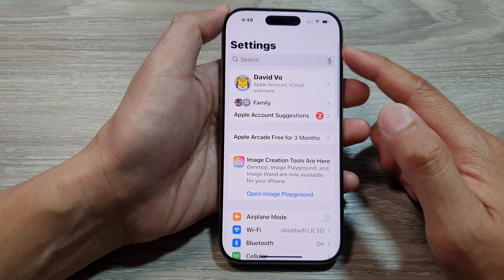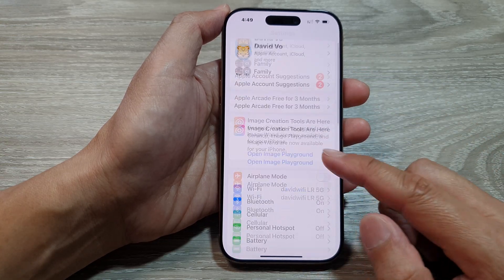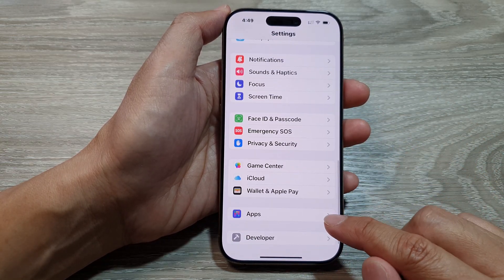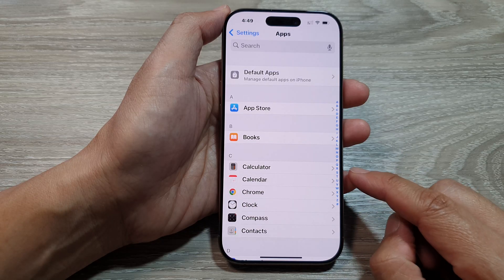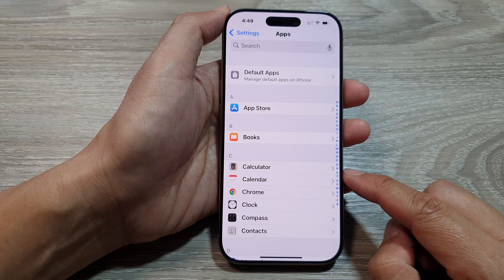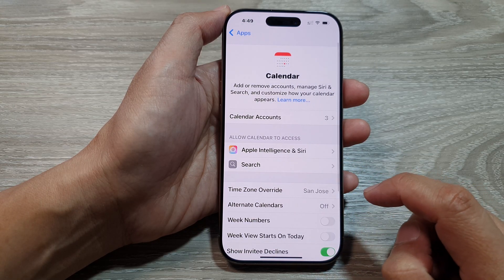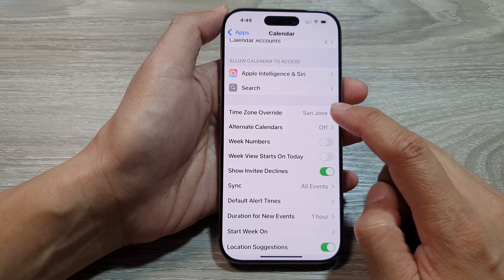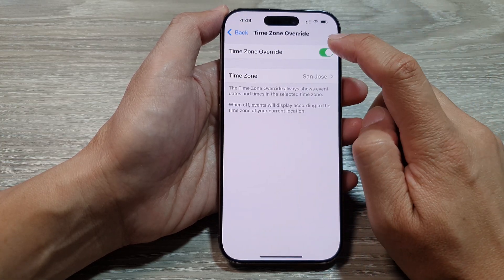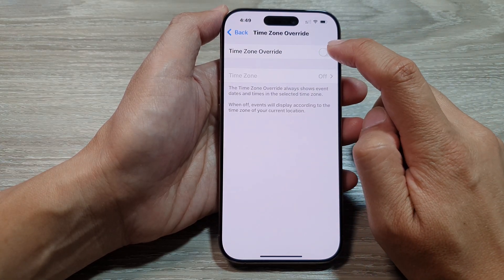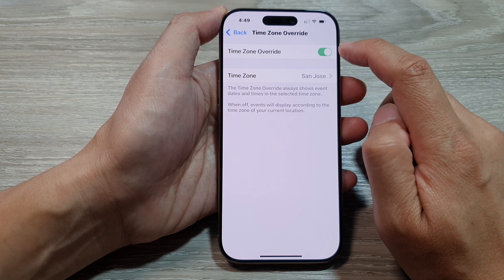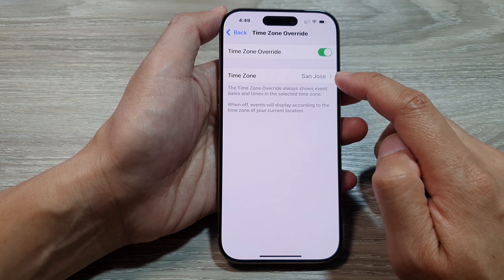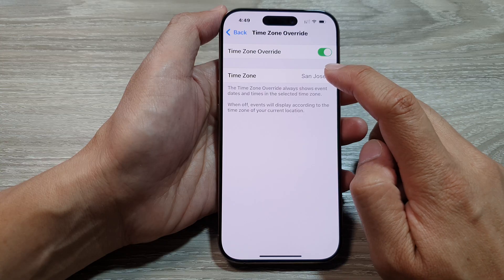In the main Settings page, scroll down and at the bottom tap on Apps. Next, tap on Calendar, then scroll down and tap on Time Zone Override. At the top, make sure you turn on Time Zone Override so that you can manually change the time zone.